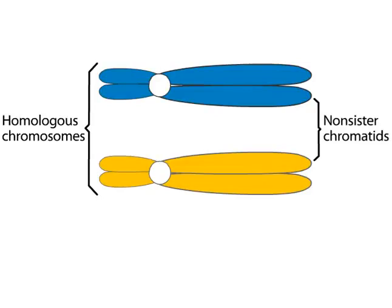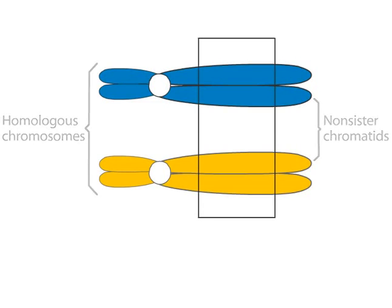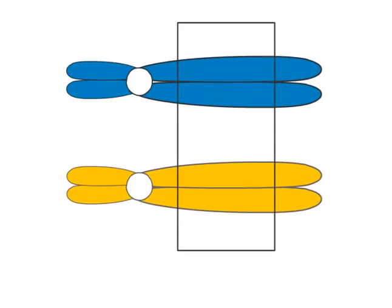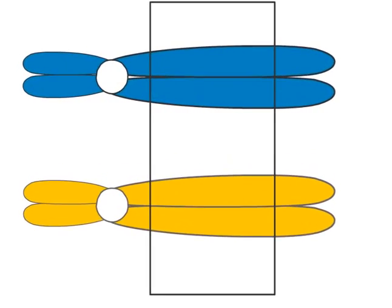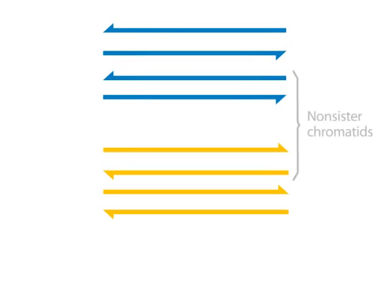Crossing over occurs between non-sister chromatids of homologous chromosomes. Here we focus on non-sister chromatids at the DNA level to describe the Meselson-Radding model of crossing over.